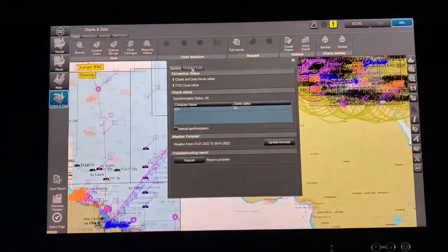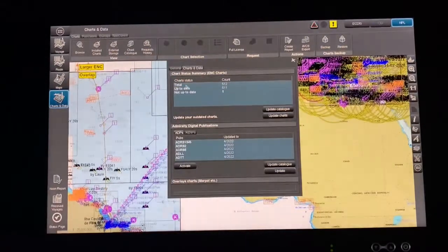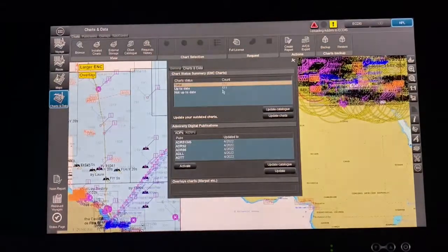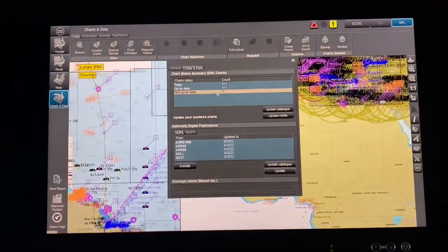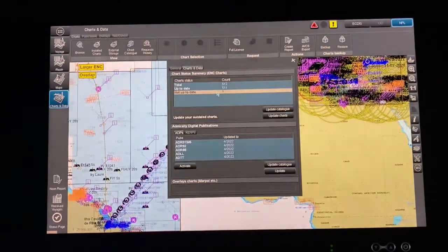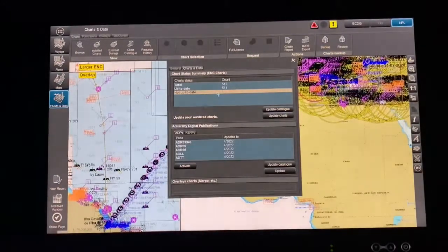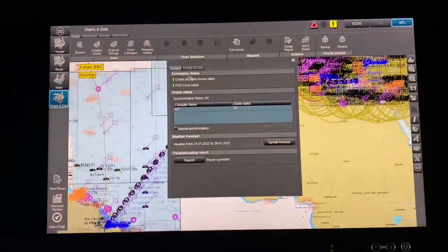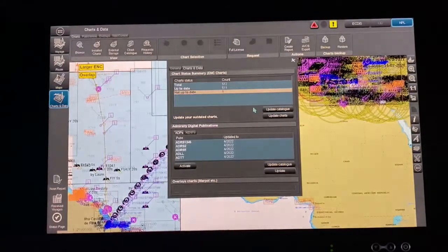When online, you can see the total — for example, 512 charts with 1 not up to date. That one is a Russian chart not in my route, so I don't need to worry. When I export to my EGC disk, it only calculates charts required for my route, and that is good enough.